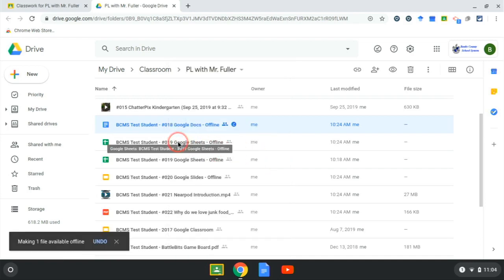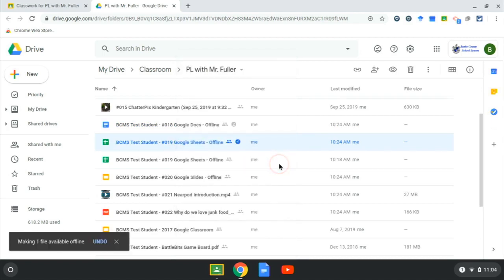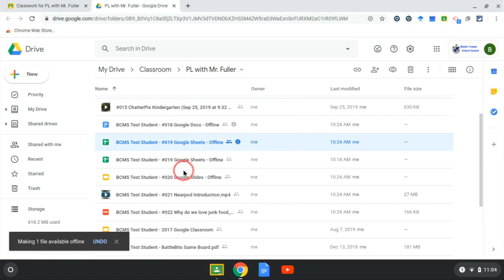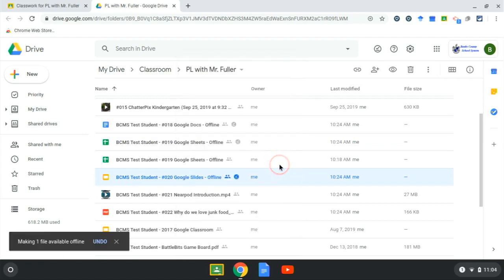For all of the docs, sheets, and slides that I want available offline. You'll notice as I move that slider I get a checkbox. Let's do it on this Google Slides, available offline.